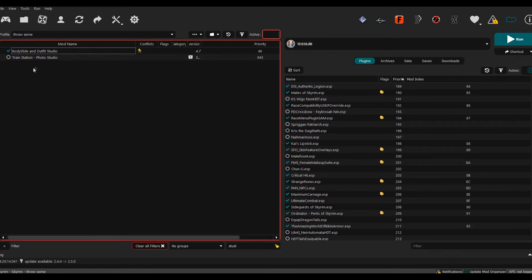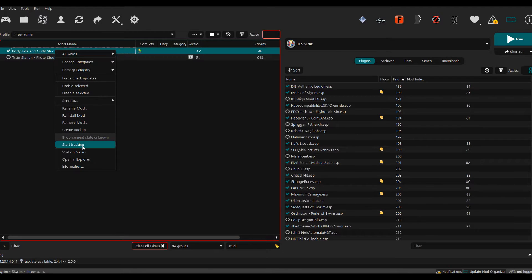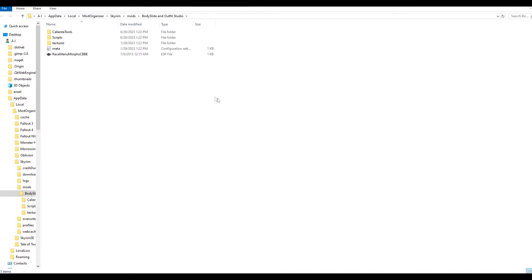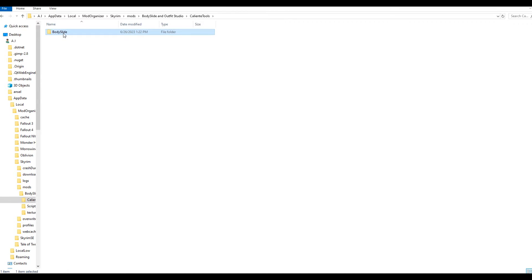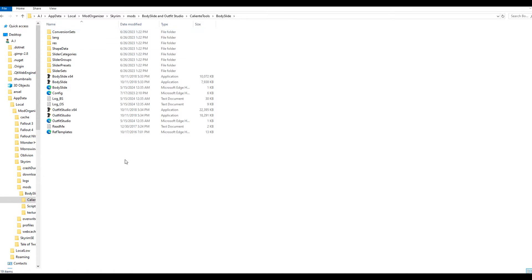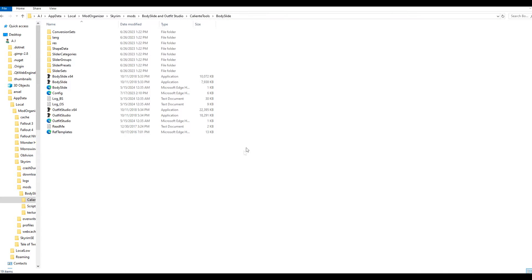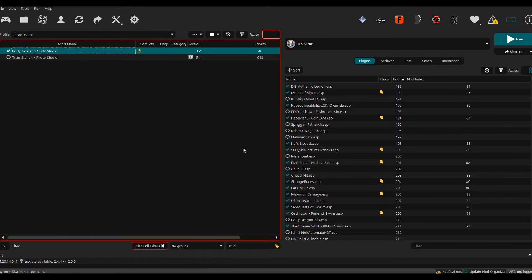Just install it into your mod manager. Once you do that, you're going to open File Explorer and you want to scroll to Caliente Tools, BodySlide, and then right here, Outfit Studio. You want to copy this file path right here.